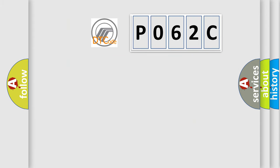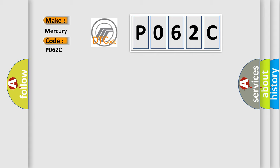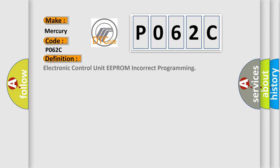So, what does the diagnostic trouble code P062C interpret specifically? The basic definition is electronic control unit EEPROM incorrect programming.